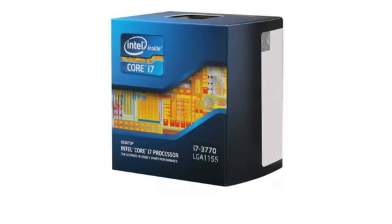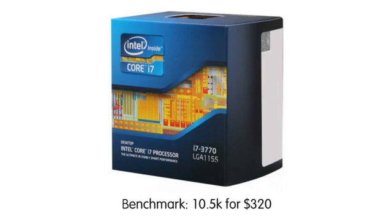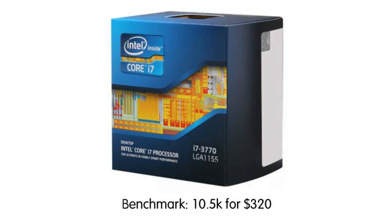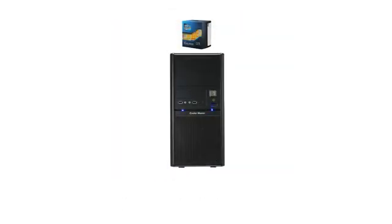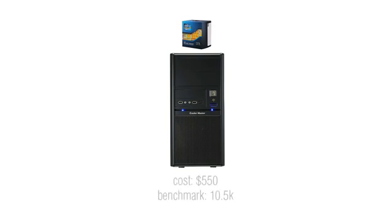So remembering that i7-3770 we were discussing before, had a CPU benchmark of 10,500 and only cost $320. If you were to buy a bare bones case, power supply, motherboard, RAM, hard drive and graphics card, the cheapest you could buy that had the system requirements for Maya for example, you could get all of that plus the CPU for only $550.